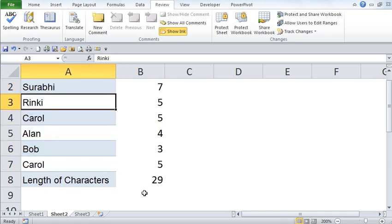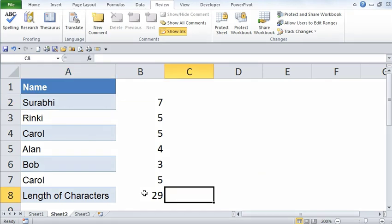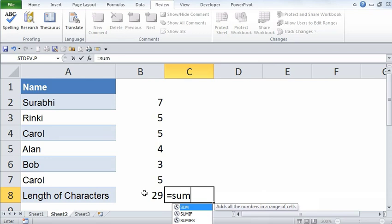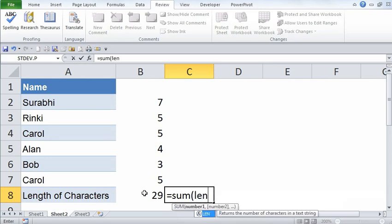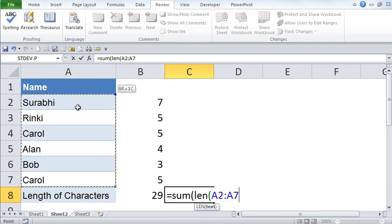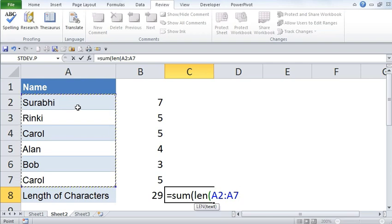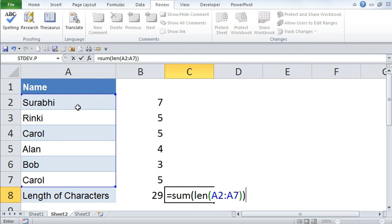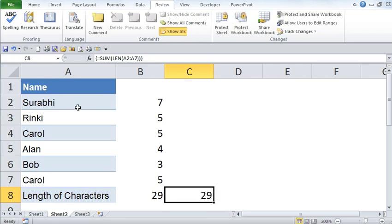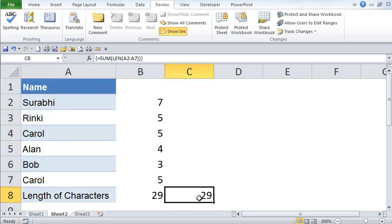Array formula simplifies this job for you. So go ahead, type in an equal to sign, type in SUM, open bracket, type in LEN which returns the number of characters in a text string. Then open bracket, select the entire range which is from cell A2 through A7. Close bracket, and then close bracket for the sum function as well. And then press ctrl shift enter. Notice, it has calculated the length of all the characters in this range of cells just by this particular formula. So it has simplified the entire process. Hope this was useful.